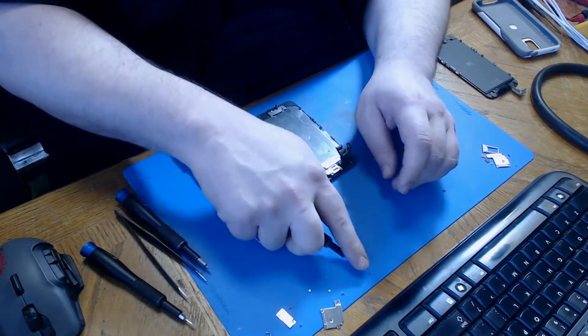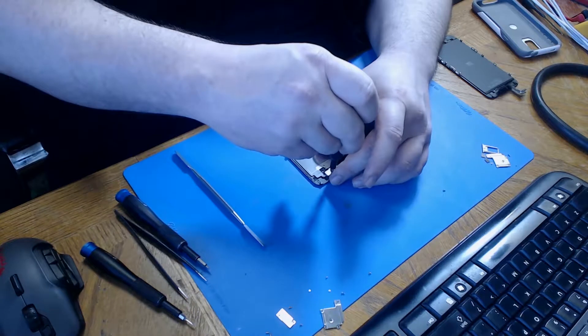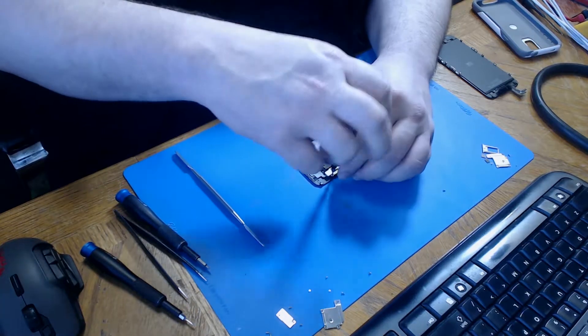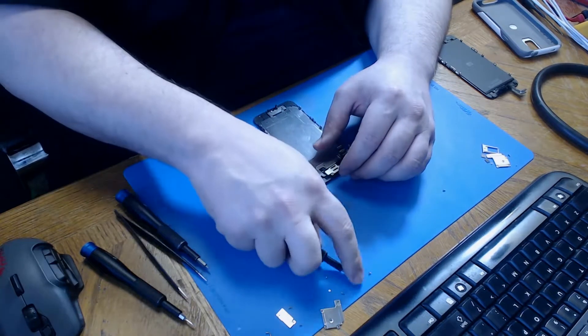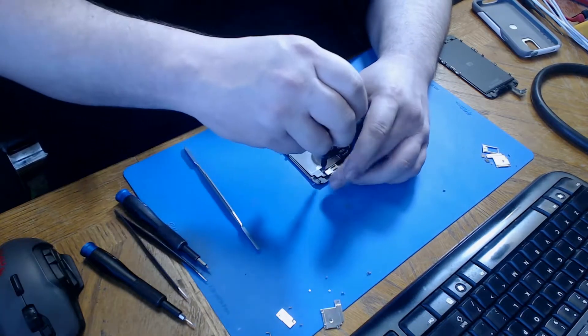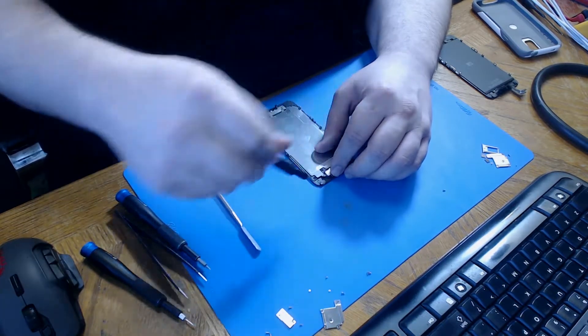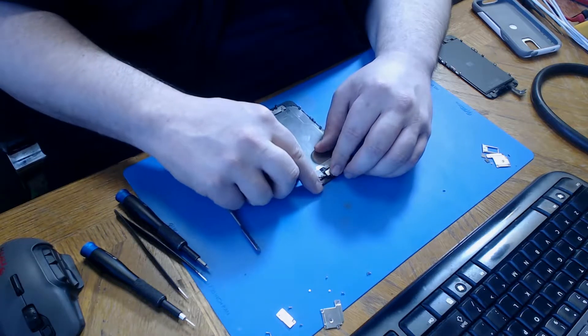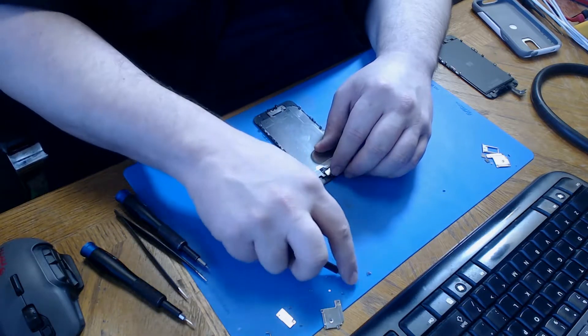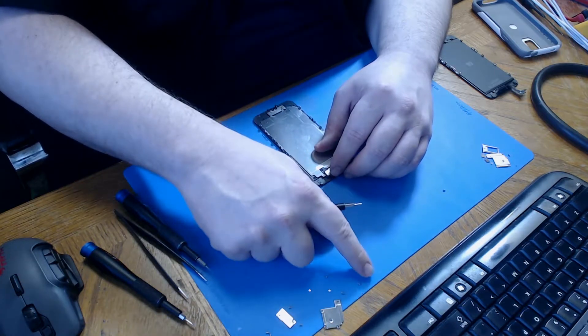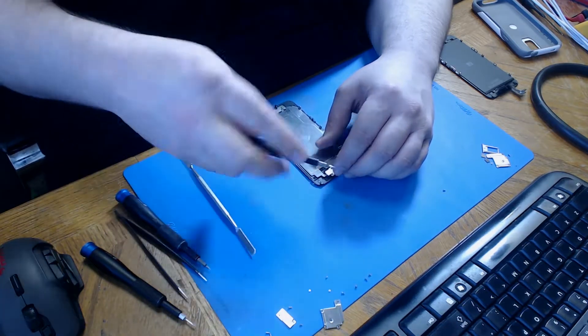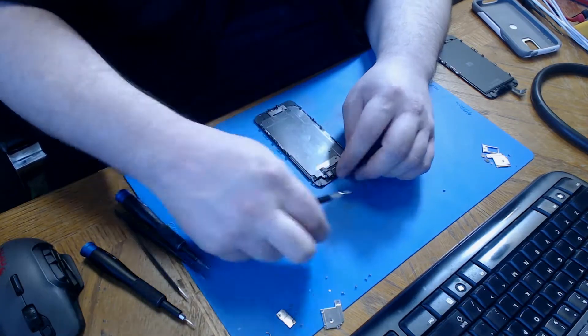This has three screws that need to come out. They're all different sizes again so pay attention to what you're doing and keep them organized. Once the screws are free you can just remove the bracket and set it aside with the screws.